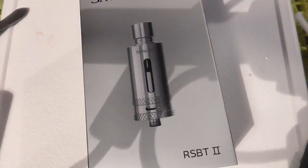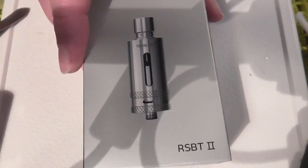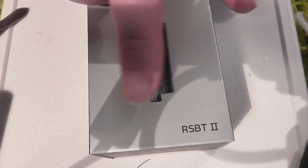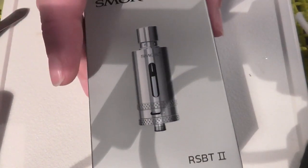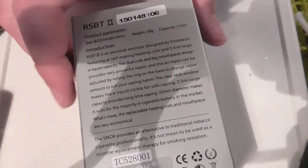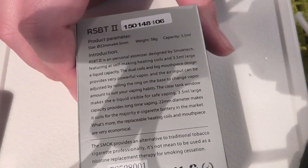Okay, so this will be the Smok RBST2 and I've just got this. I've taken the cellophane off, so let's have a look inside, or more importantly let's have a look at the box.